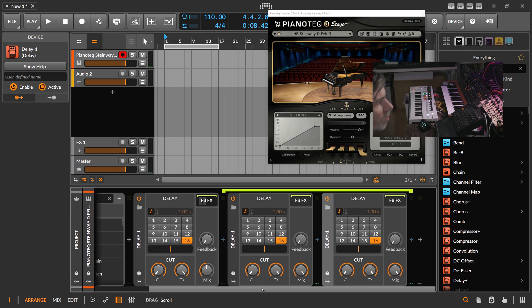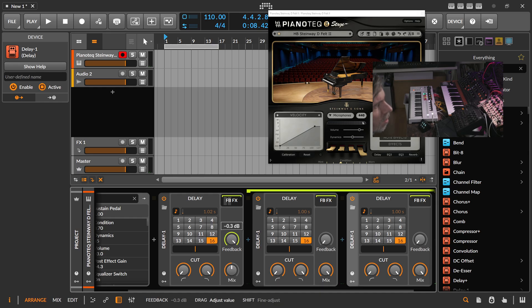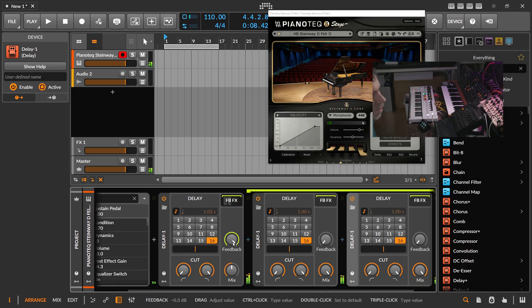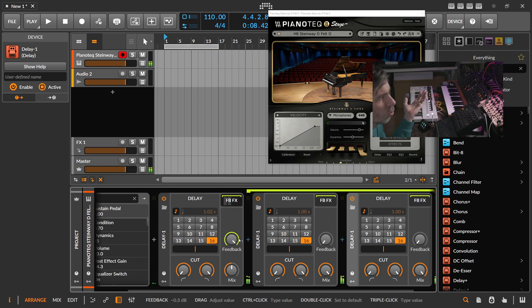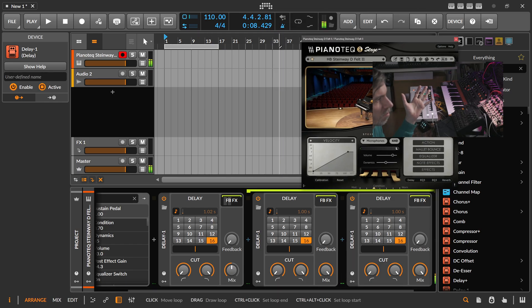We can do now the same thing as before — feedback up, maybe 0 dB, or maybe on each iteration of the delay we go 0.3 dB down in volume. But you can hear it's basically not looping very well because I don't know the timing — there's no metronome to play to. So it's pretty out of the grid.